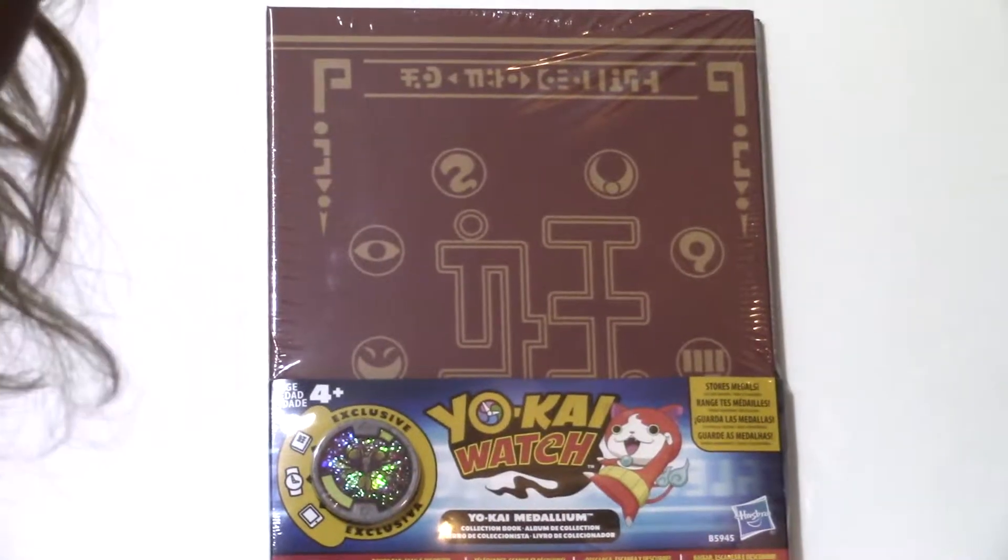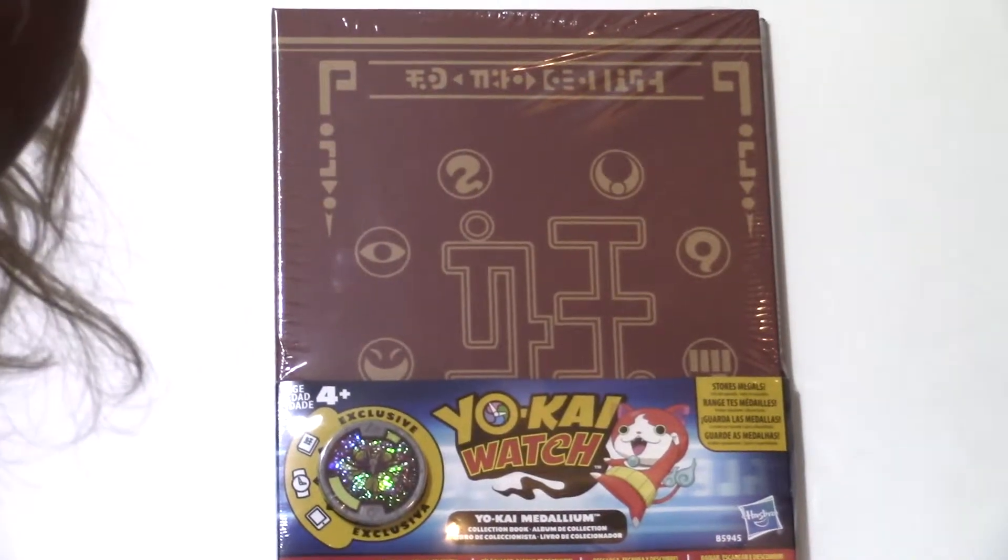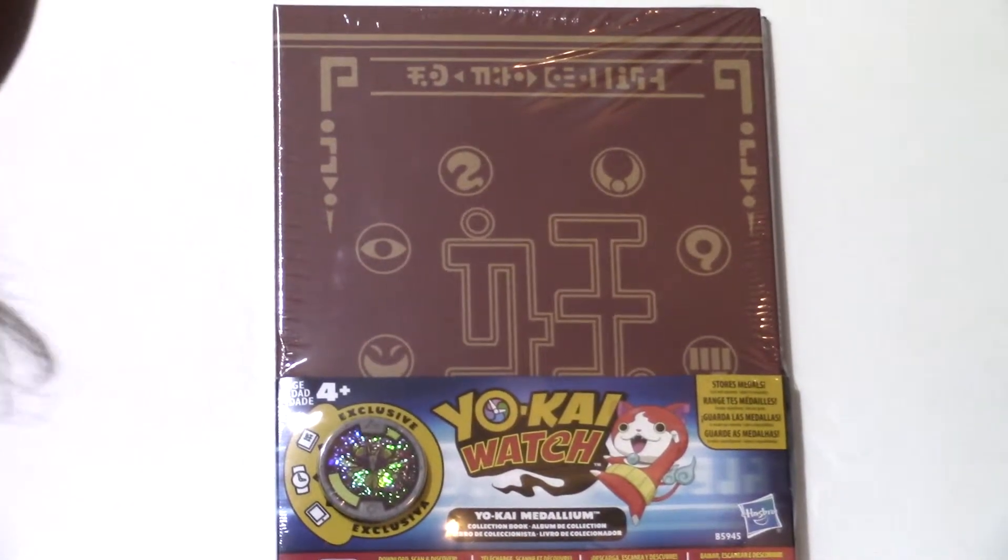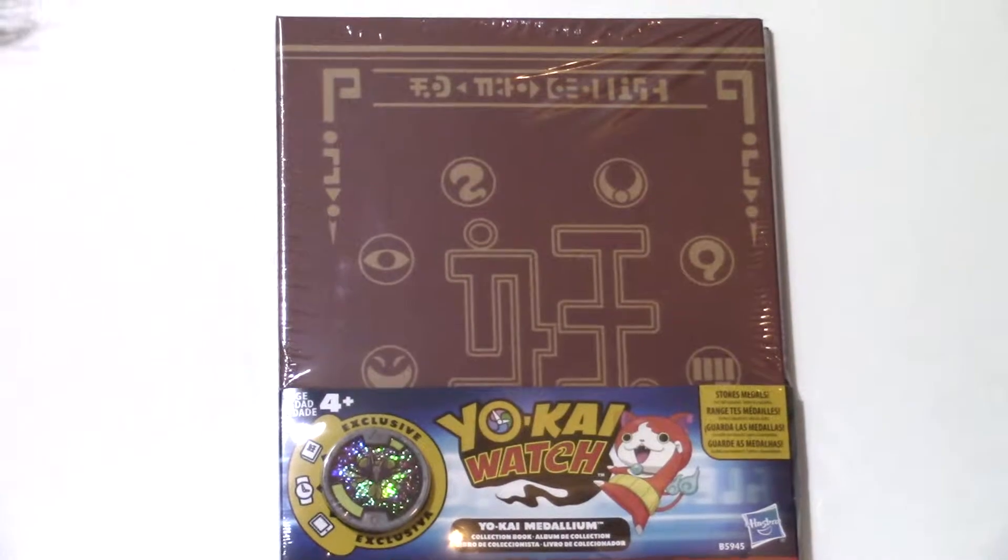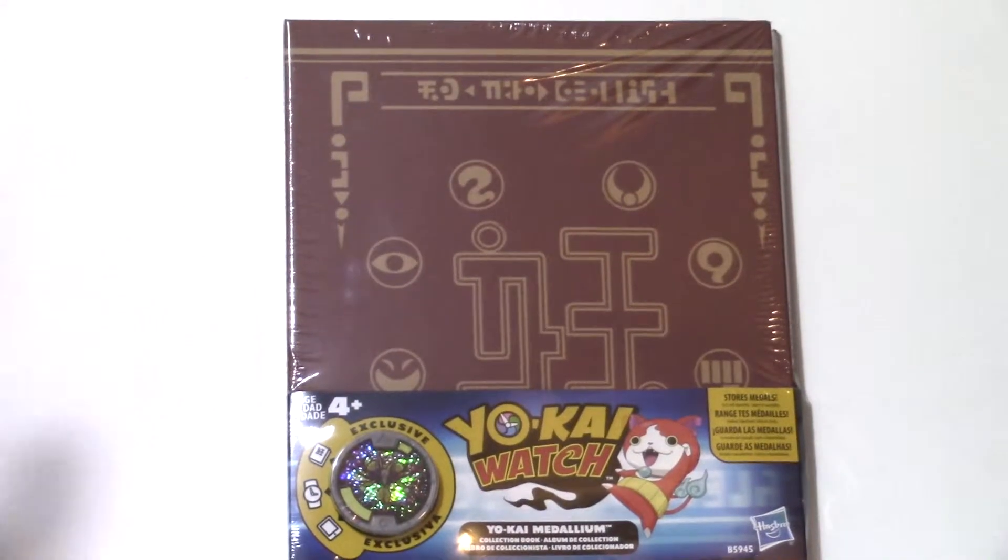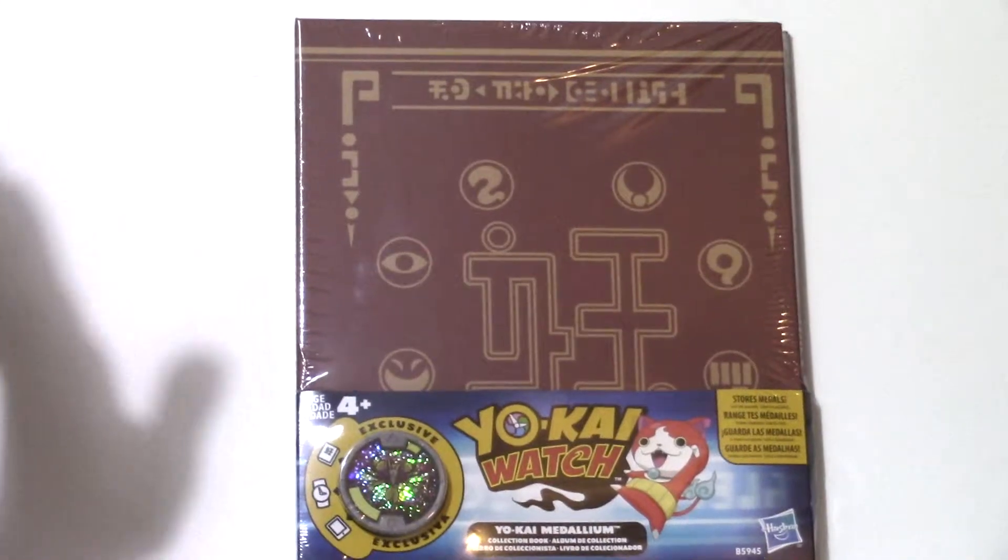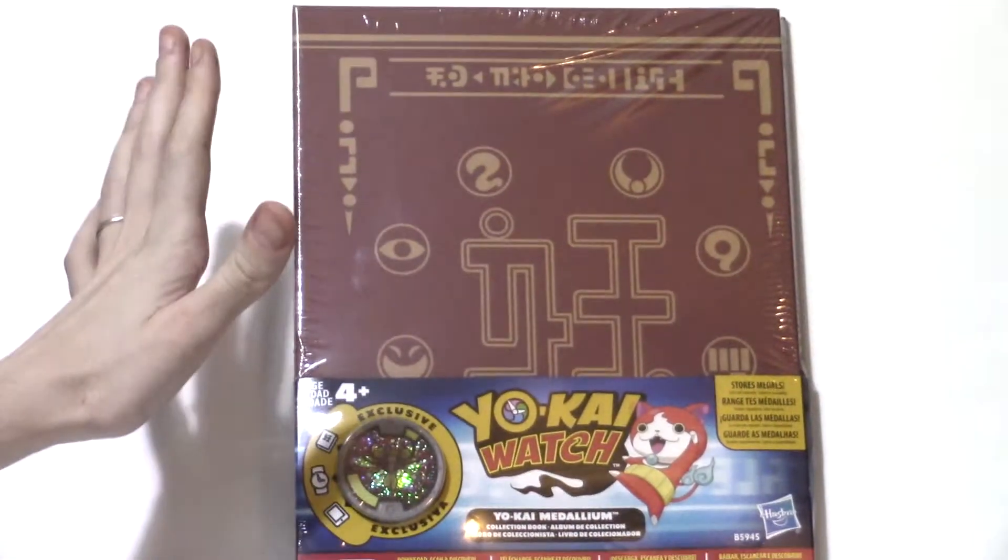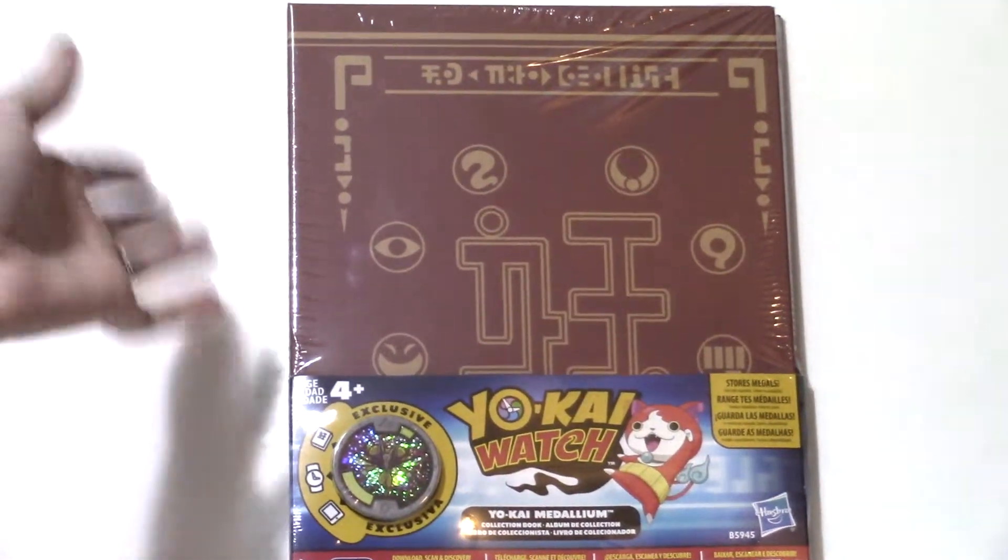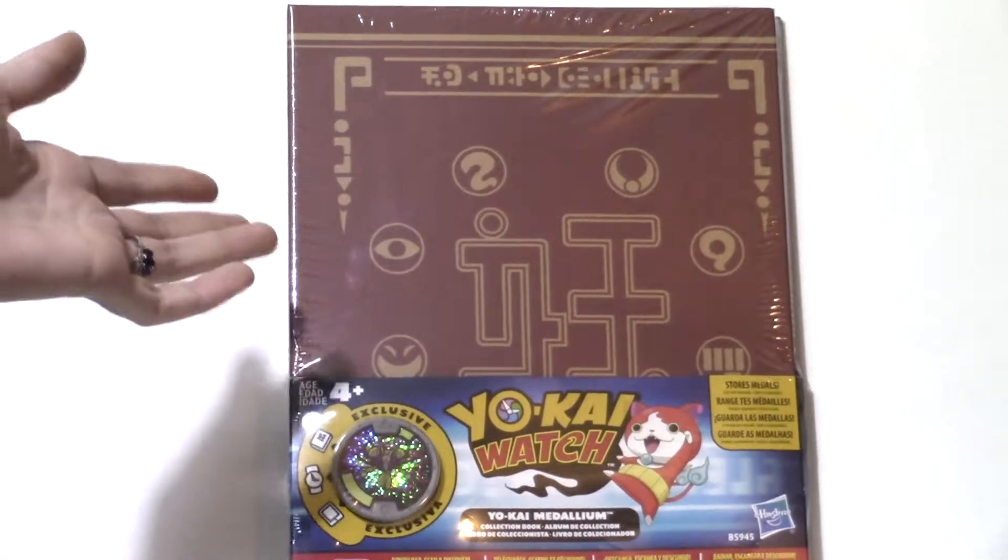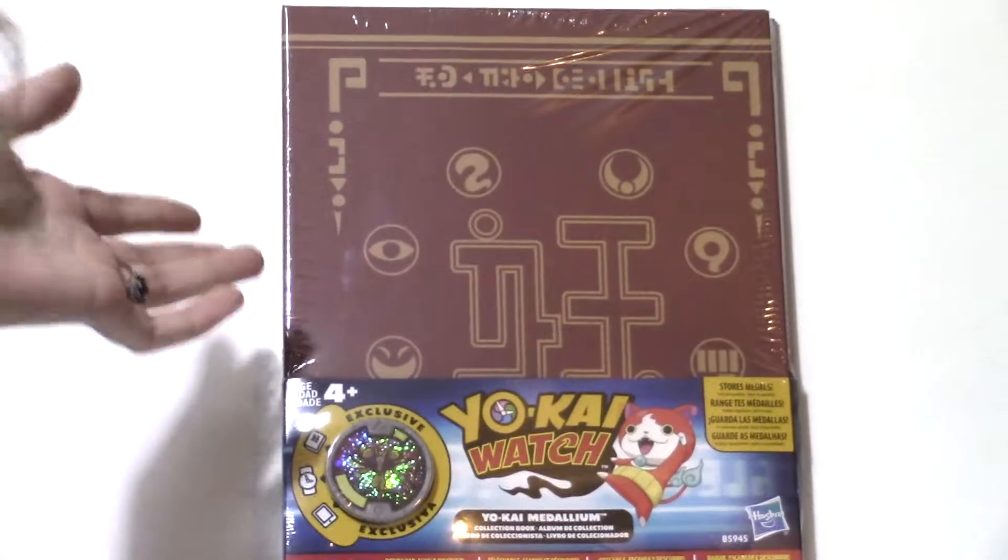Hey guys and welcome to the anti-gravity room. You're here with Lexi Darling. I am opening up a Yo-Kai Watch Medallion book organizer thing today.